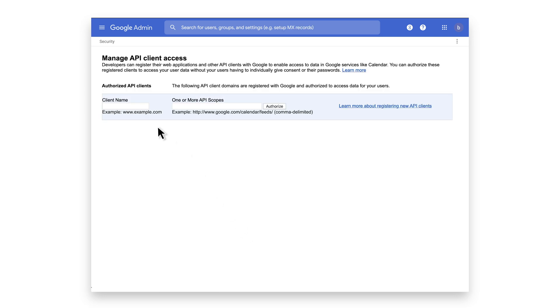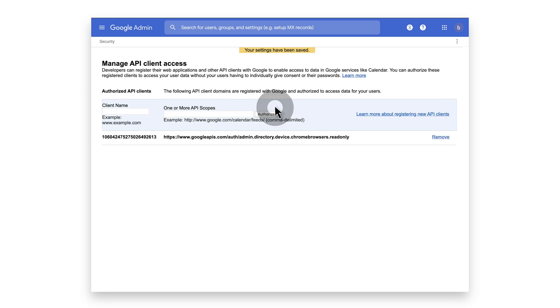Under Client Name, paste the unique ID that we copied from the service account. Add the scope that we're going to be calling via Python script later on and click Authorize.